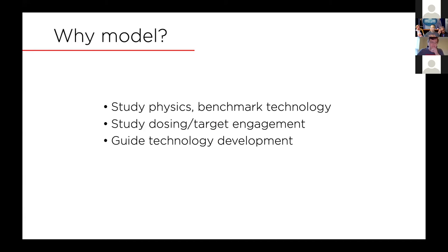This question came up several times yesterday of why we utilize these computational electric field models. As far as I'm concerned, I use computational models for three things.